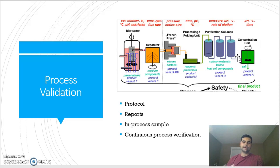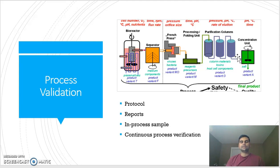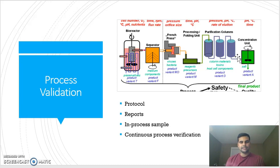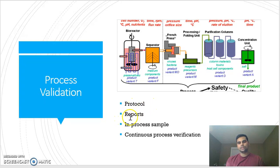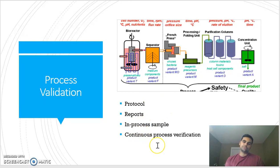Process validation engineers support in validating a process — from step A to step X, whatever steps we are performing. We have performed some in-process checks, and those checks confirm that our process is competent enough to produce a quality product on a consistent basis. As a process validation engineer you are responsible for writing protocols, writing reports, going on the shop floor, taking in-process samples, and continuous process verification.